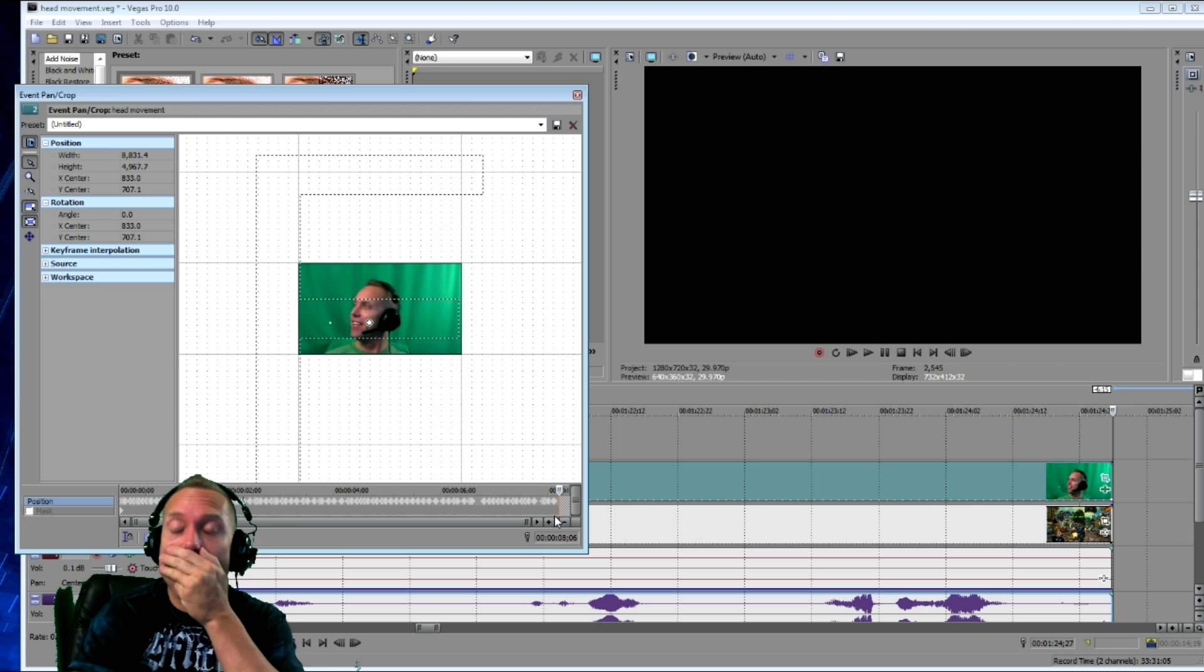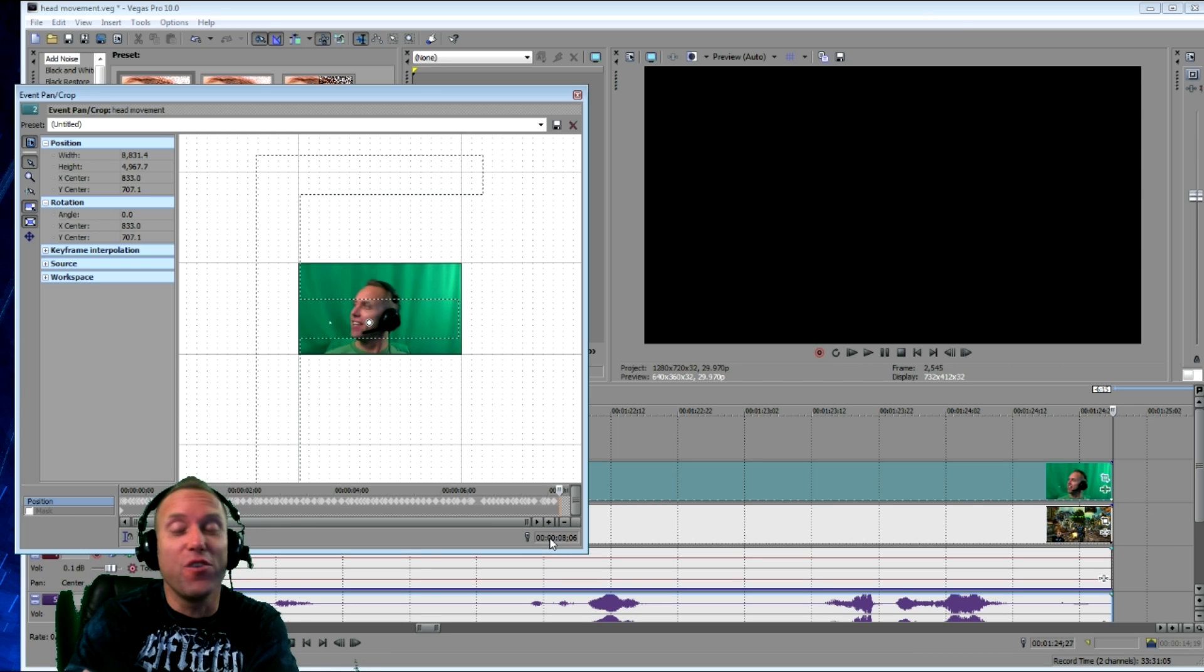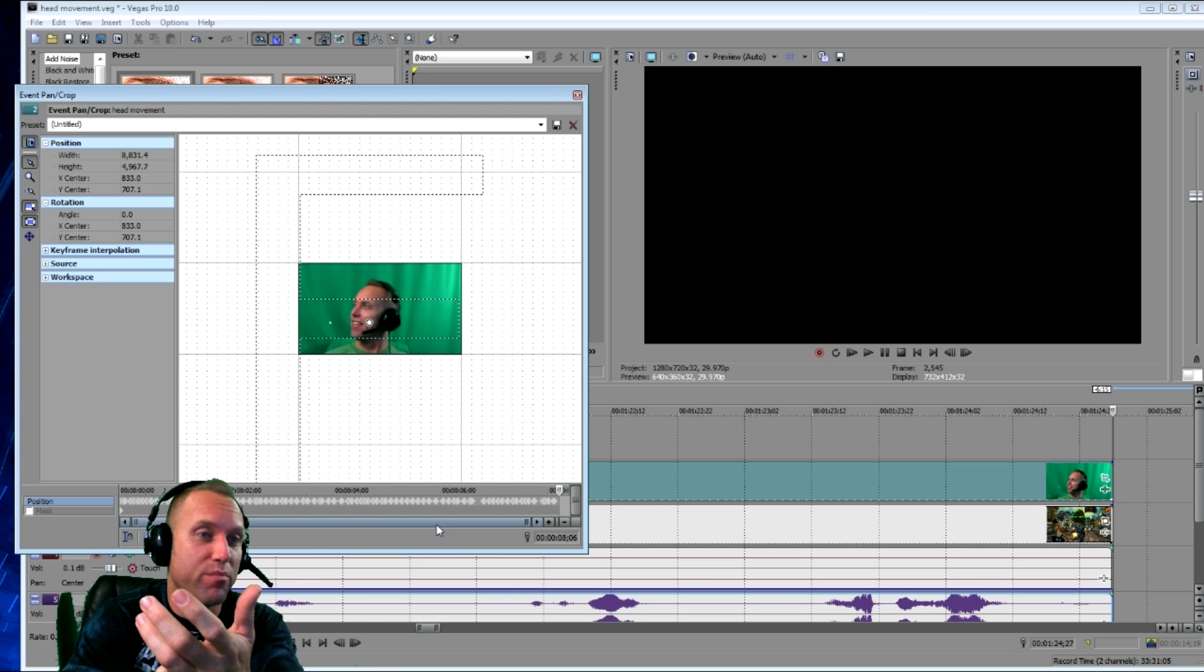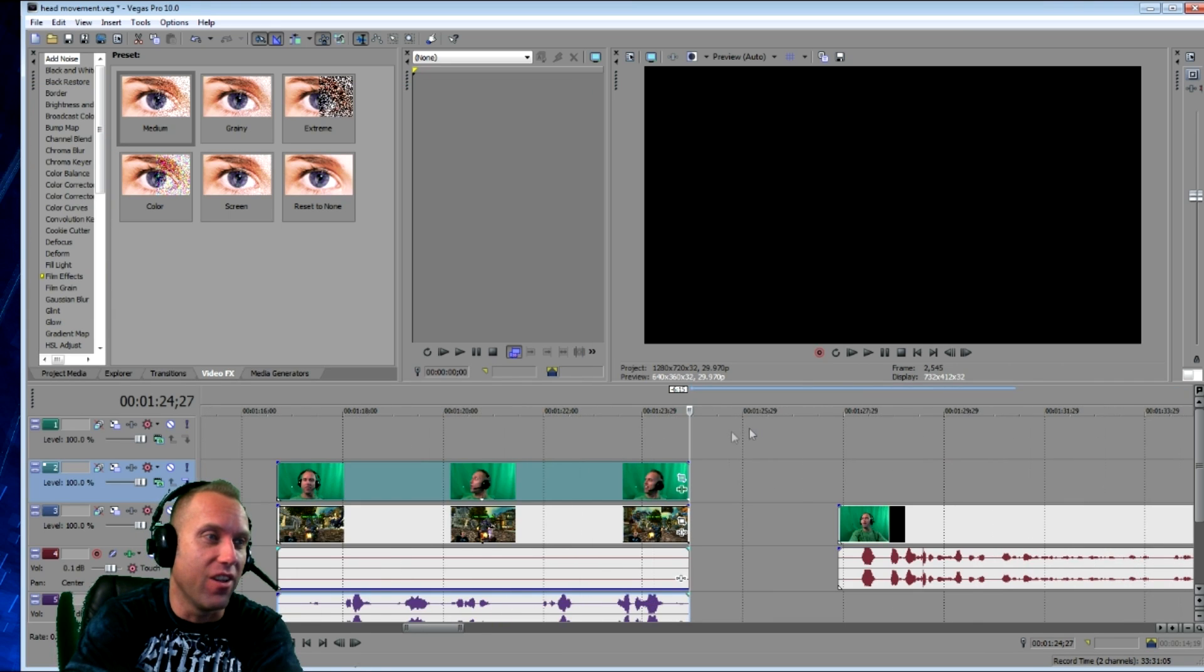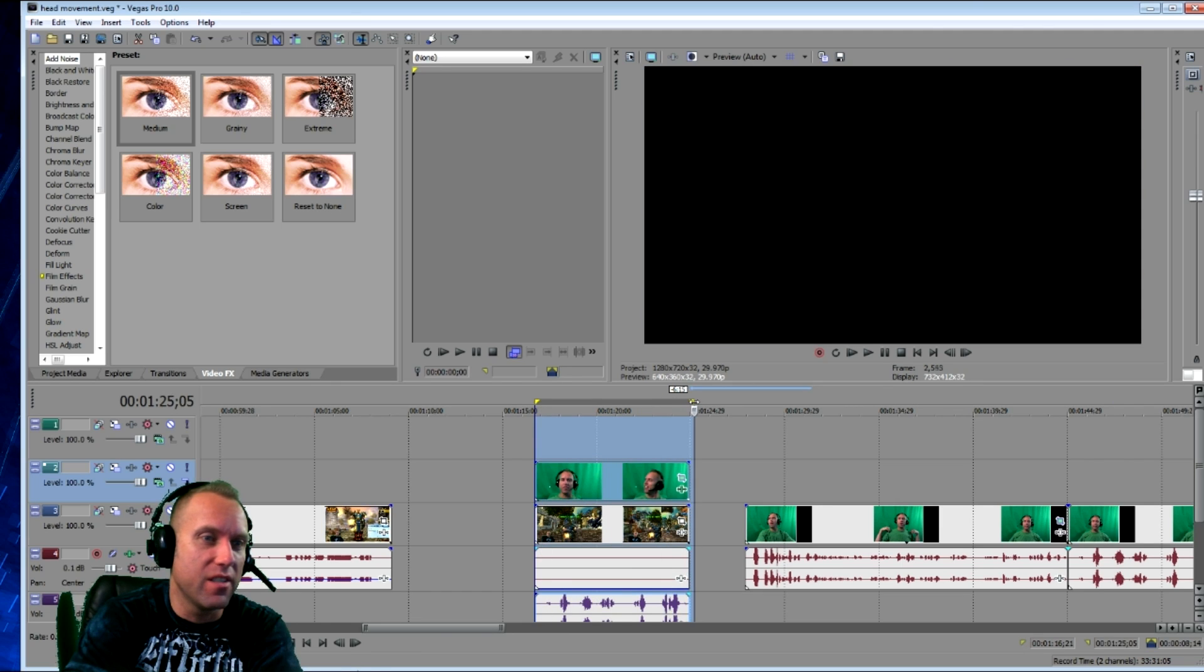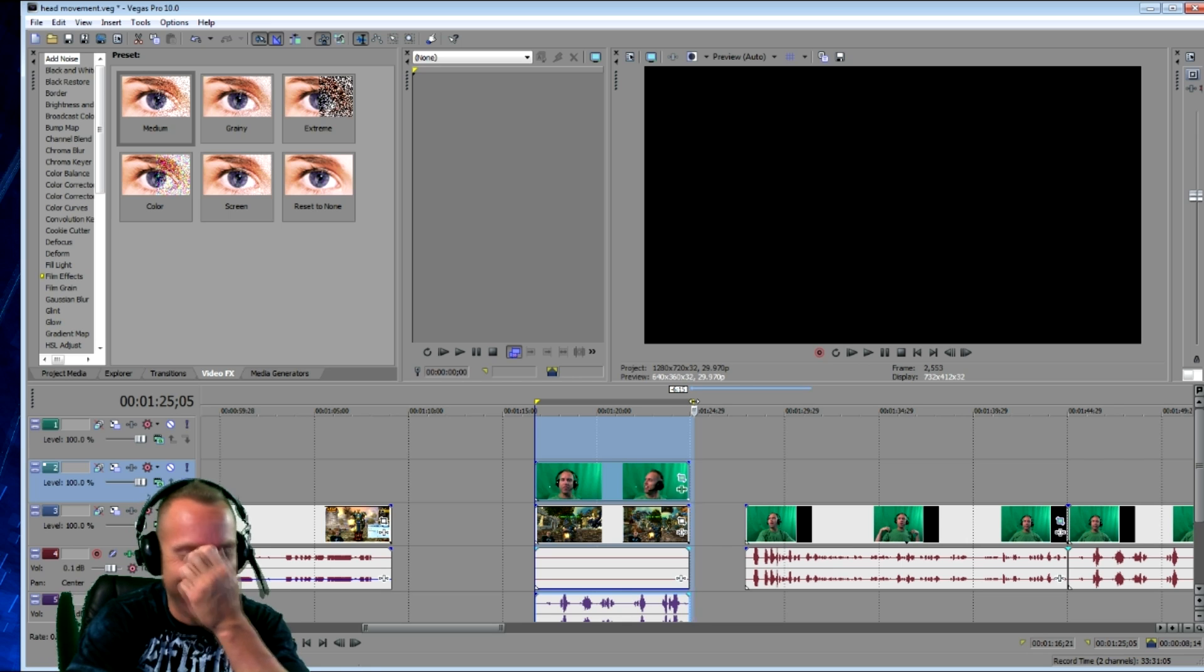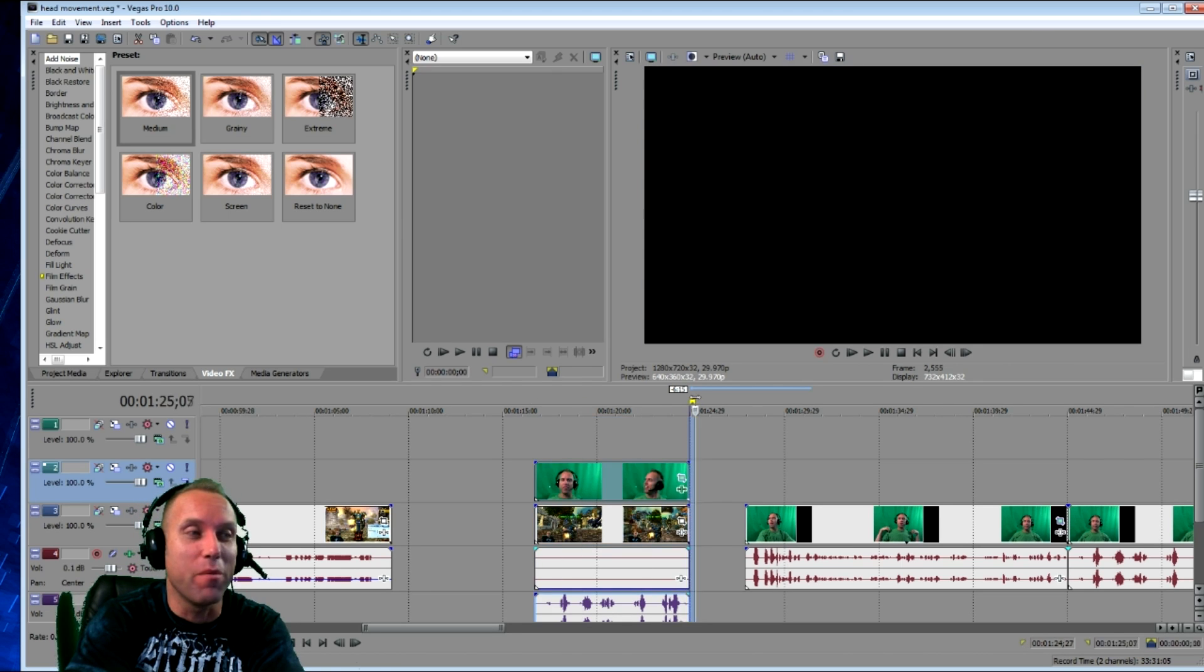Wow, it's a lot of work guys. So you can imagine if it's like a minute clip how long this would take. This clip is roughly 8 seconds and it took me a couple minutes to do it frame by frame. So you can imagine a couple minute clip.